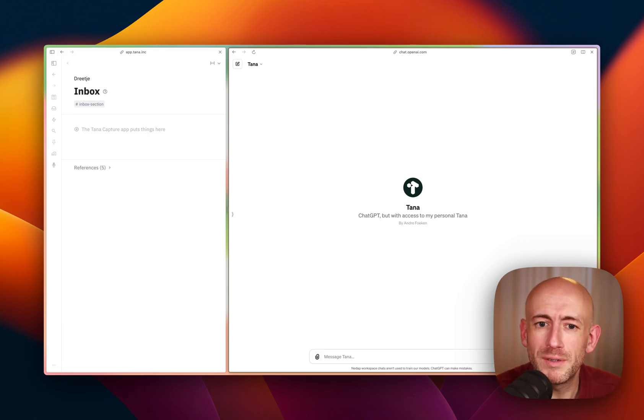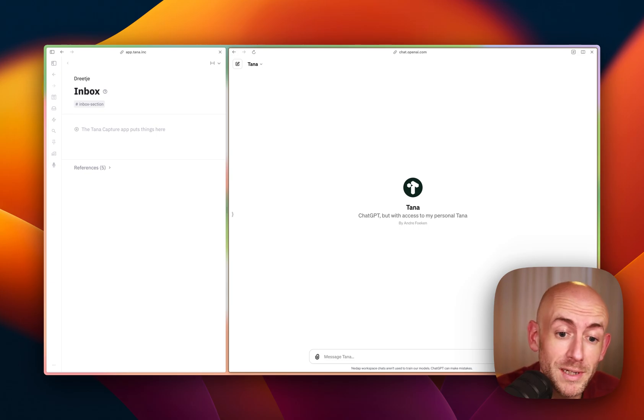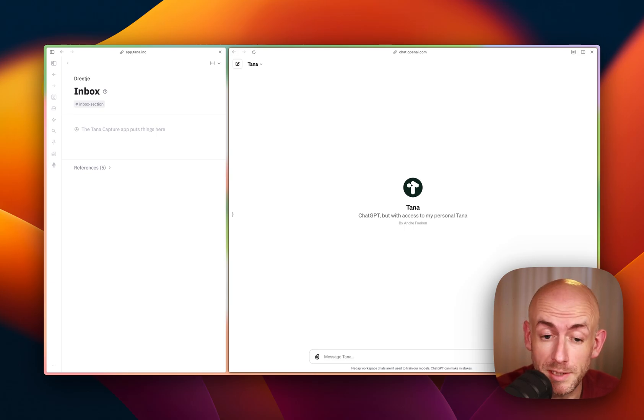Hello everyone, and welcome to another video on TANA, this time about the combination of TANA and ChatGPT.